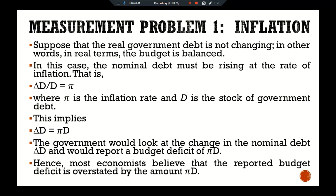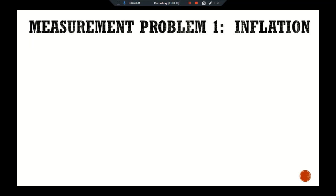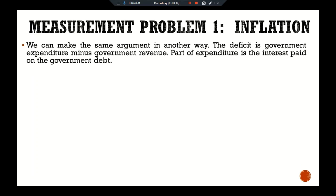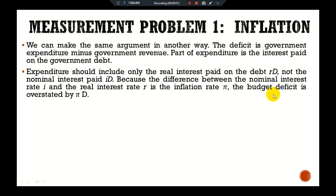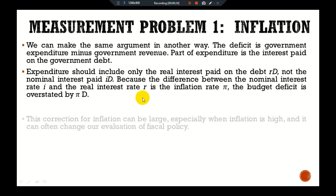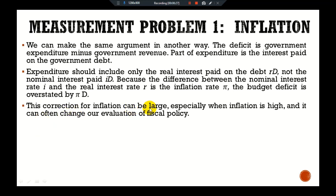We can make the same argument another way. The deficit is government expenditure minus government revenue. Part of expenditure is the interest paid on the government debt. Expenditure should include only the real interest paid on the debt — that is, rD — not nominal interest paid iD, because the difference between the nominal interest rate i and real interest rate r is the inflation rate π. Therefore the deficit is overstated by πD.